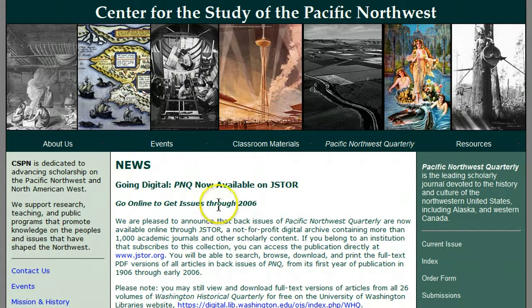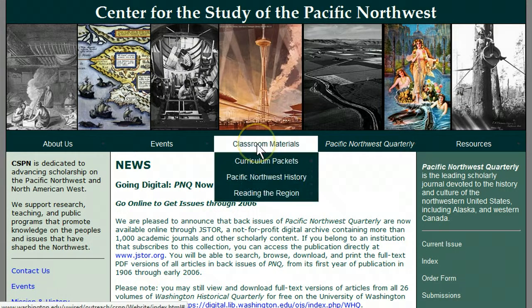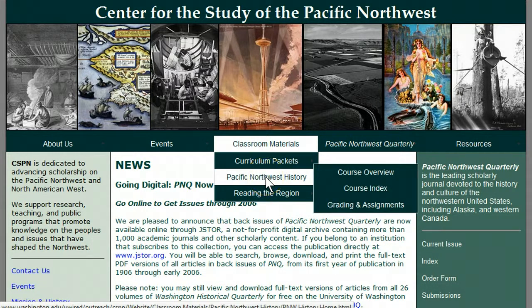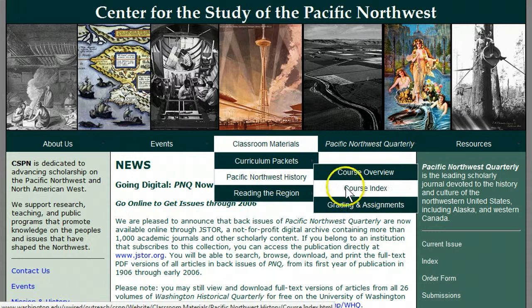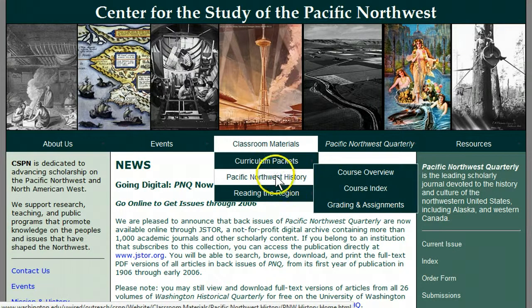This is a very helpful website. We will use other materials here, but the main one we will use is our textbook. Remember those instructions? Look under Classroom Materials, Pacific Northwest History. Course Index takes you right to the chapter list in our textbook.